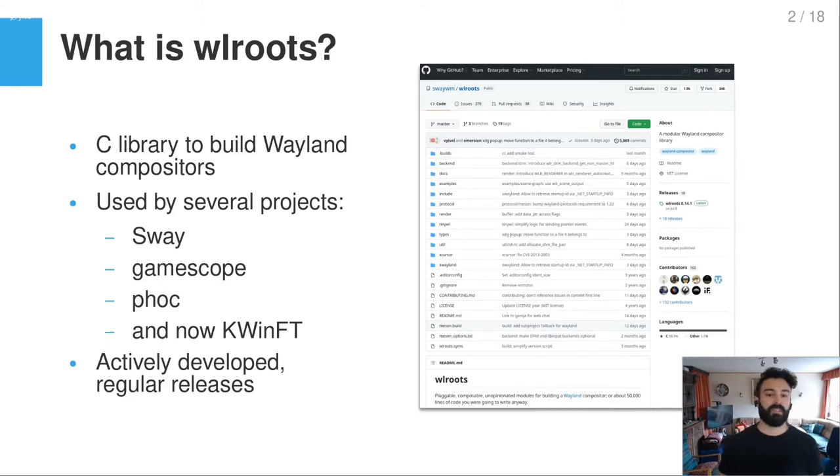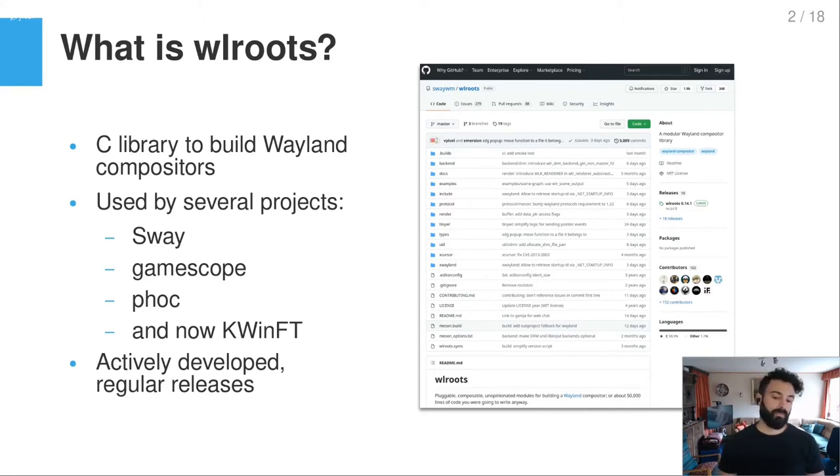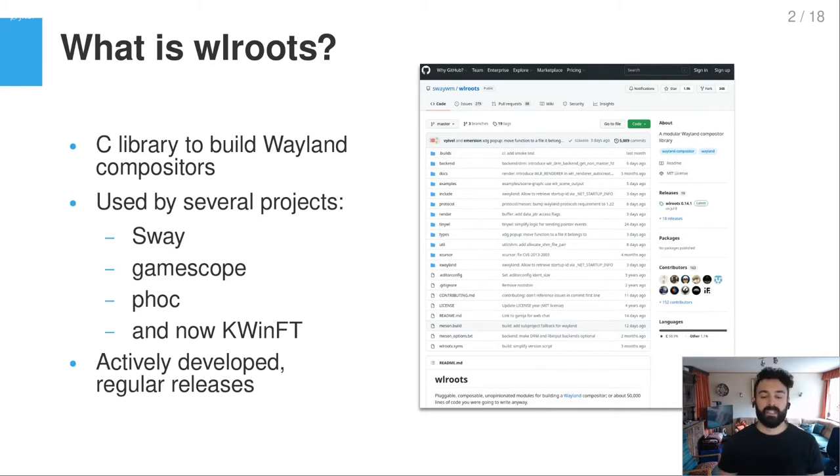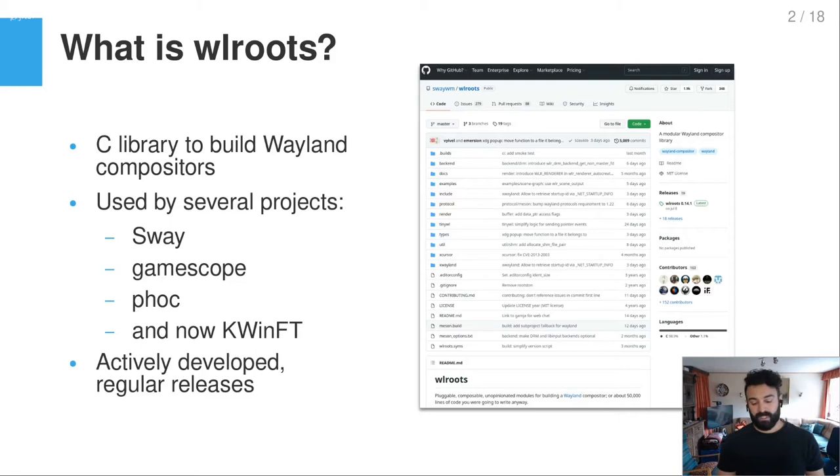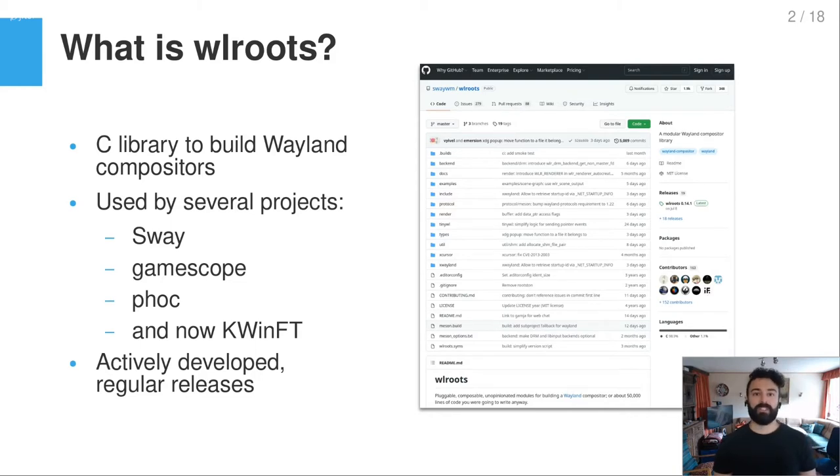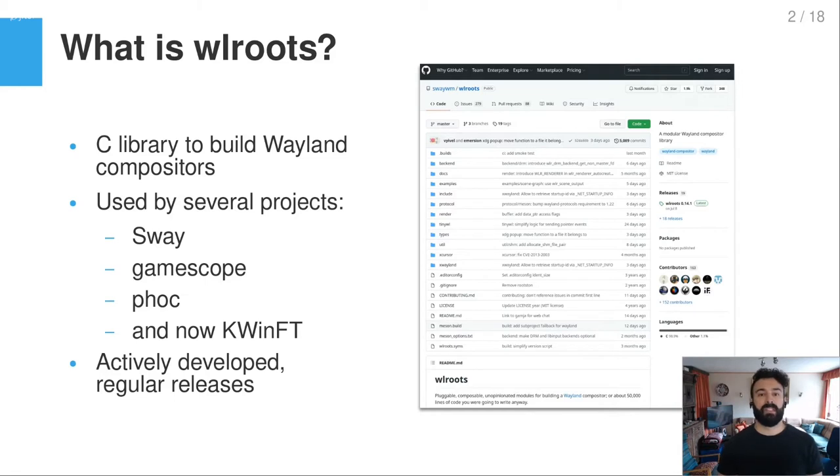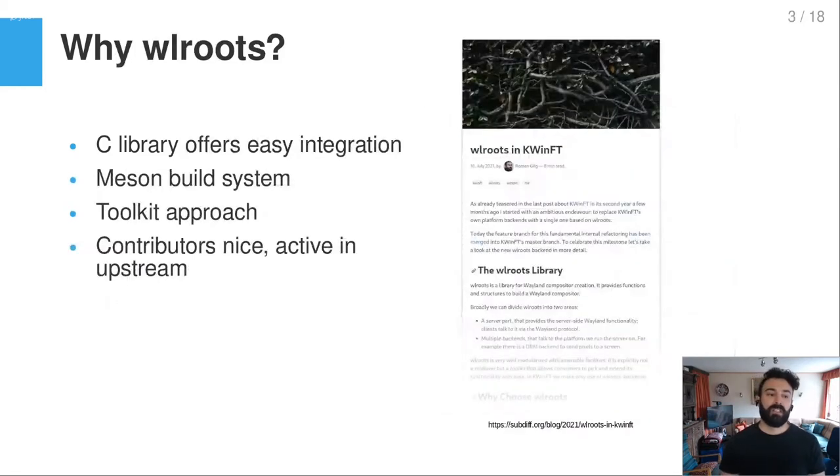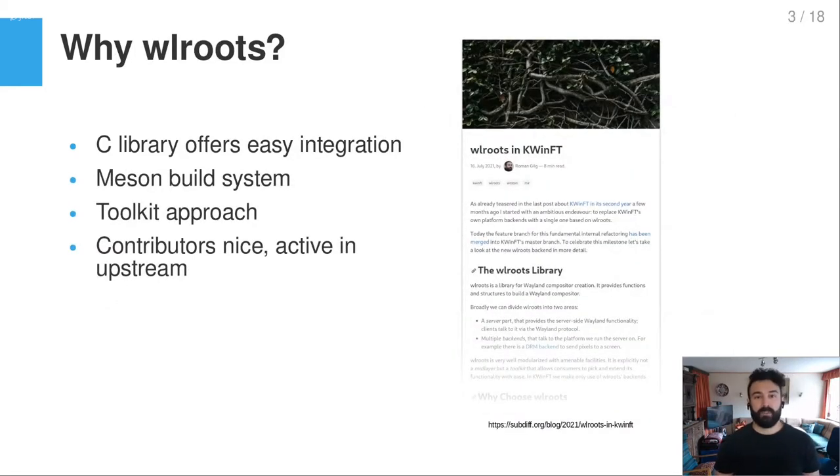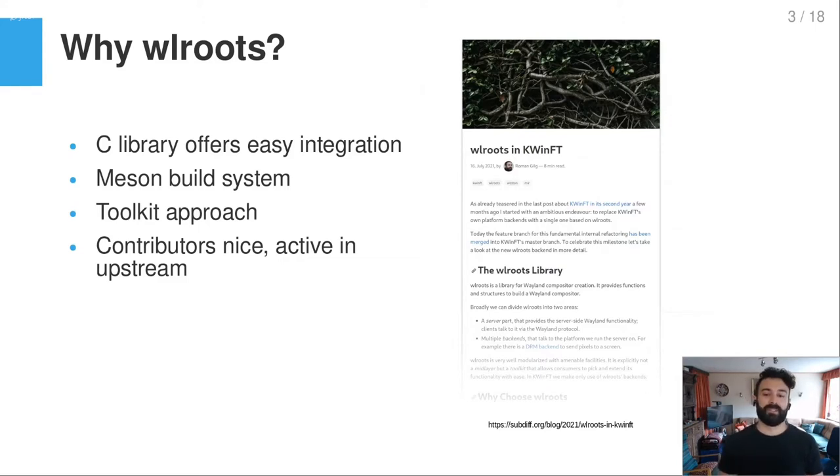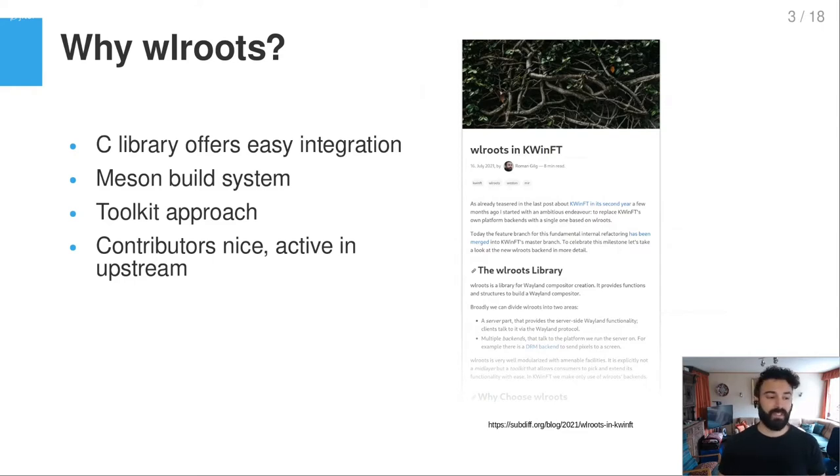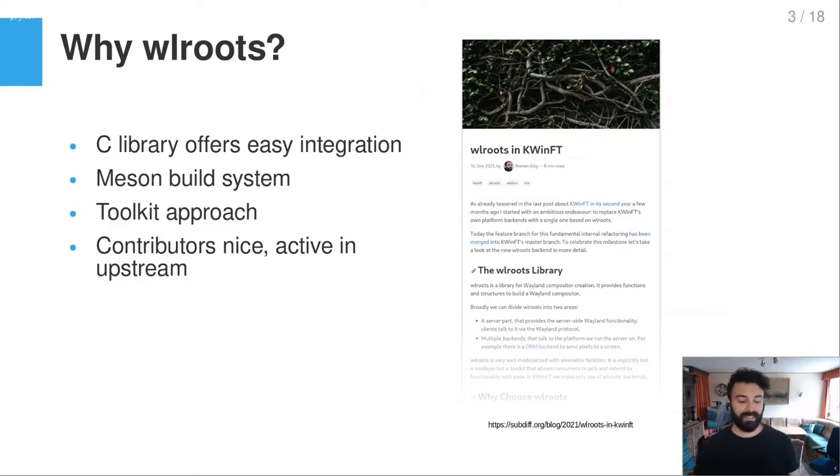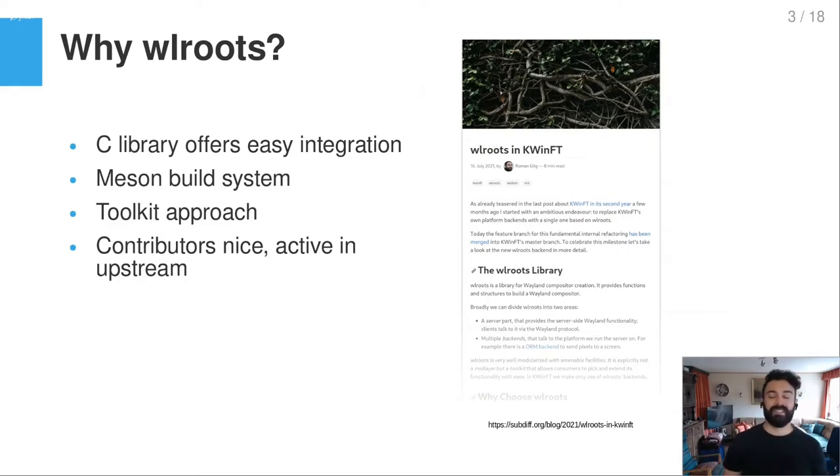It's being actively developed and there are also regular releases to it, so very well maintained. It's being developed here on the right, you can see it's on GitHub with what you expect from a bigger open source project. So that's what is WLRoots. The other question is why did we decide in KWinFT to make use of it?